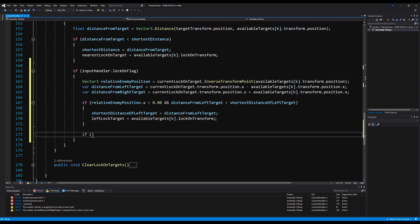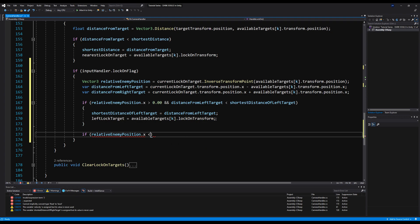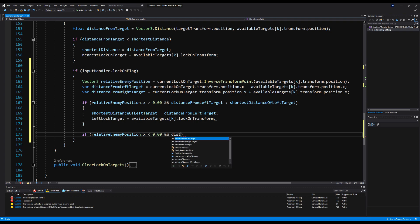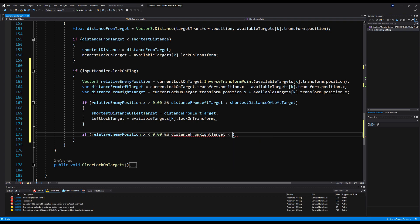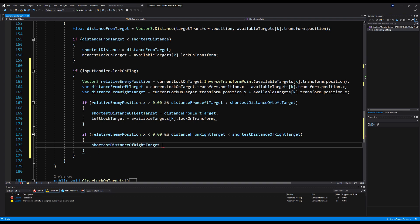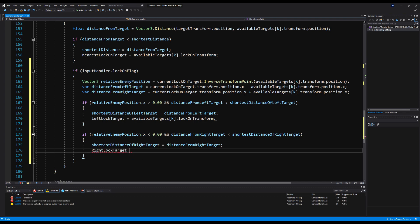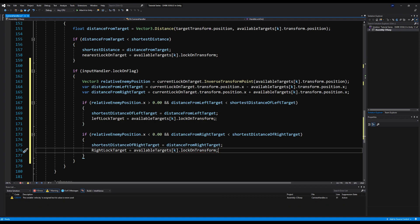Down here again, we're going to do the exact same thing but for the right target, because this is the functionality for our left target. So we're going to say if relative enemy position dot x is less than 0.00 — so it's going to be to the right of the enemy — distance from right target is less than shortest distance from right target. Then we're going to say shortest distance of right target equals distance from right target. And then right lock target will equal available targets k dot lock-on transform. This is a very condensed, straightforward way to make a lock-on system that looks for a target from left to right, and I believe this is very similar to how Souls handles it — it will behave exactly the way it does in Dark Souls.